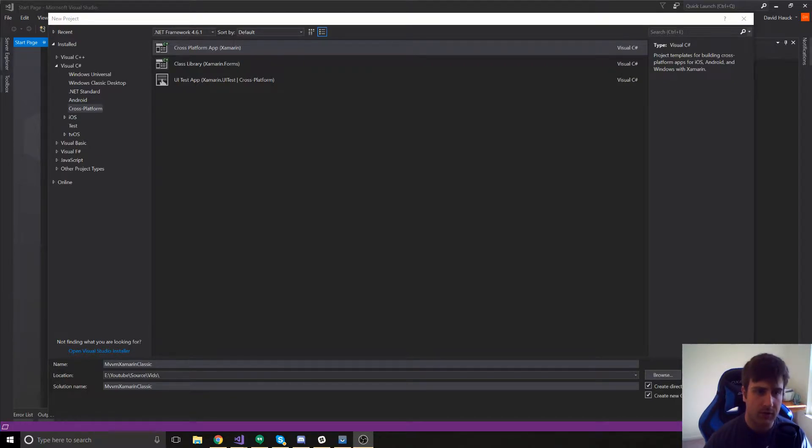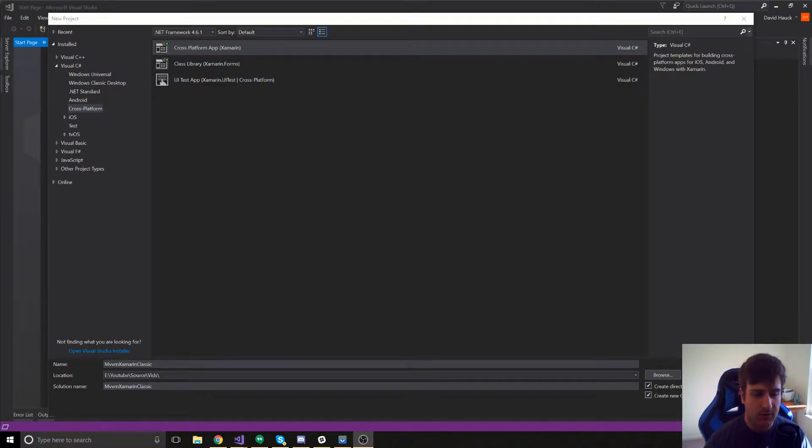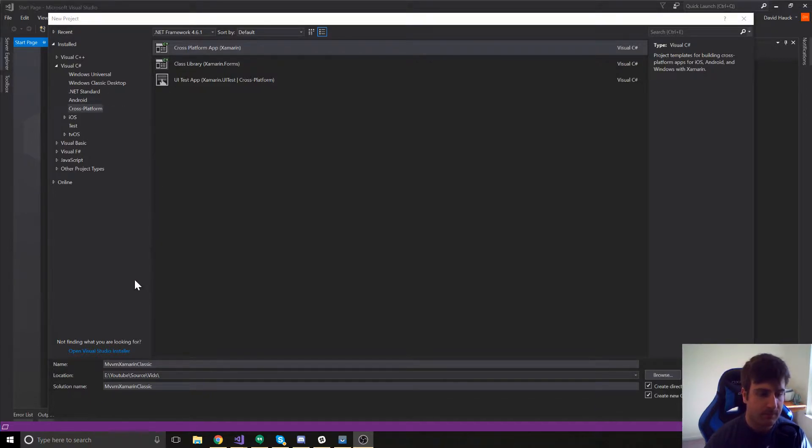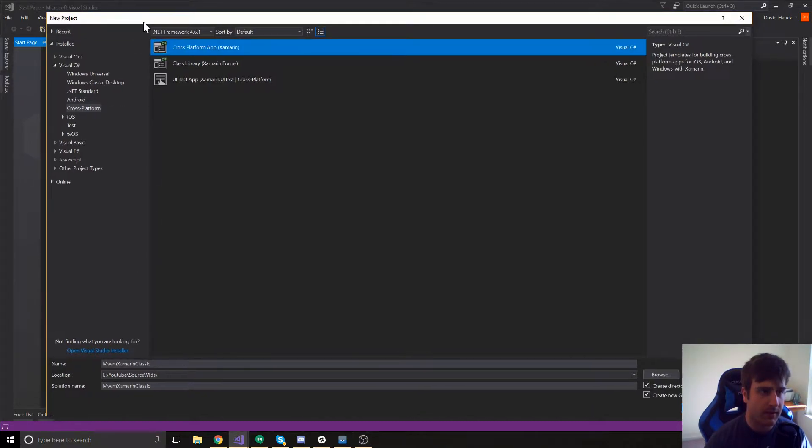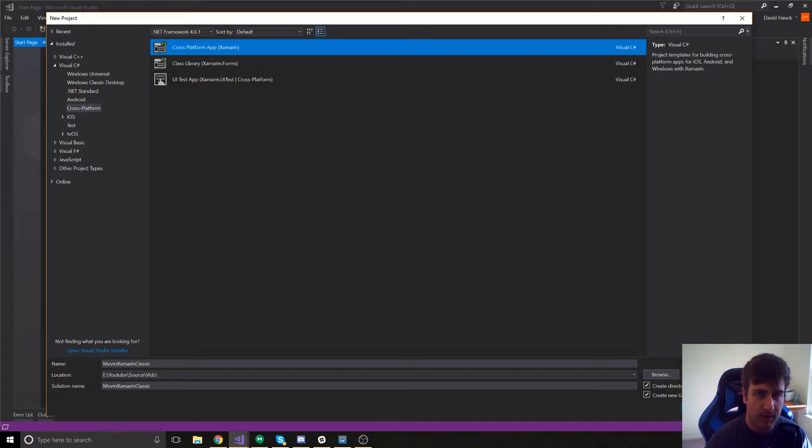I'm going to show a little project on how to get MVVM Cross set up and how we can add a few little tools to it to make it better and more easier to use. So, here we're going to be creating a new project in Visual Studio and we're going to be creating a cross-platform app and we're going to call it MVVM Xamarin Classic.